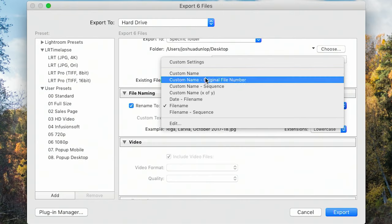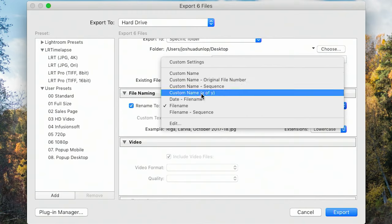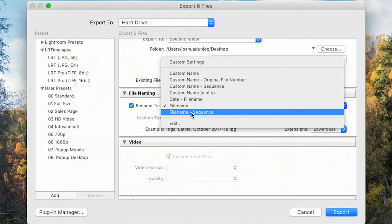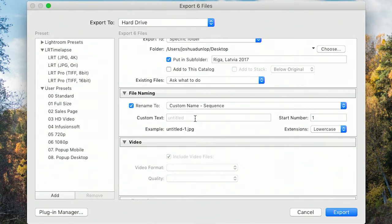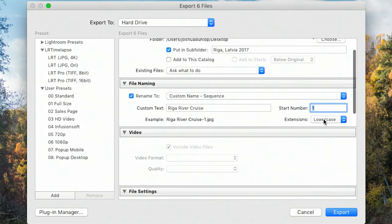Then we have file naming. We can rename to the original file name, but if you selected photo number one, eight, seventeen, it's going to look a little funny in your export folder. I like to export with new file names — I'll rename to a custom name and add a sequence. There's a bunch of options: custom name, custom name with original file number, custom name and sequence, custom name X of Y, date, file name, etc. I'm going to do custom name and sequence, calling this 'Riga River Cruise', starting at number one.